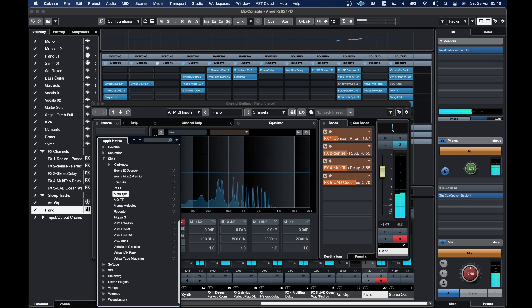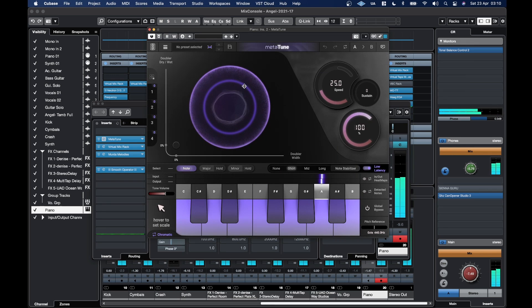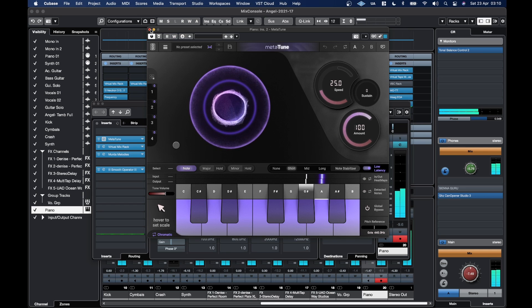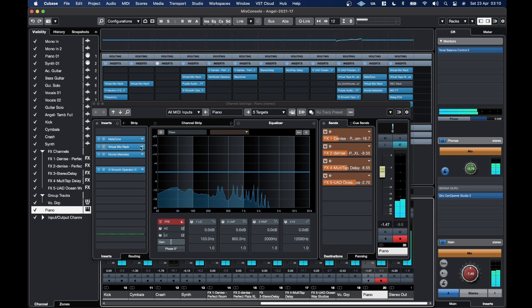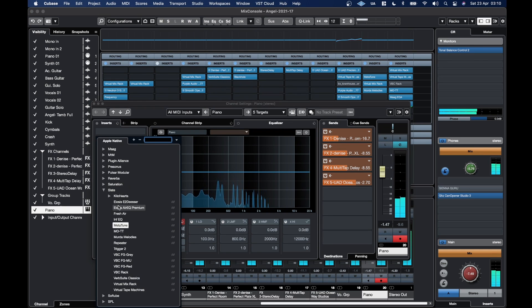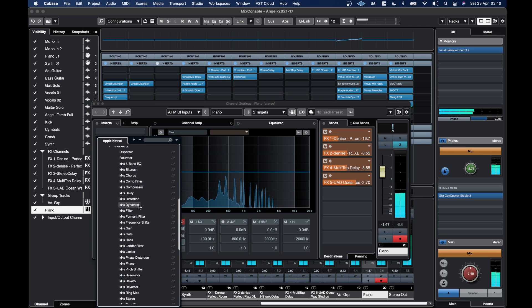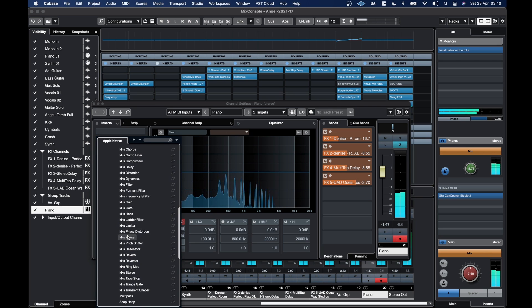Metatune. Then you've got all the Kilohertz stuff.